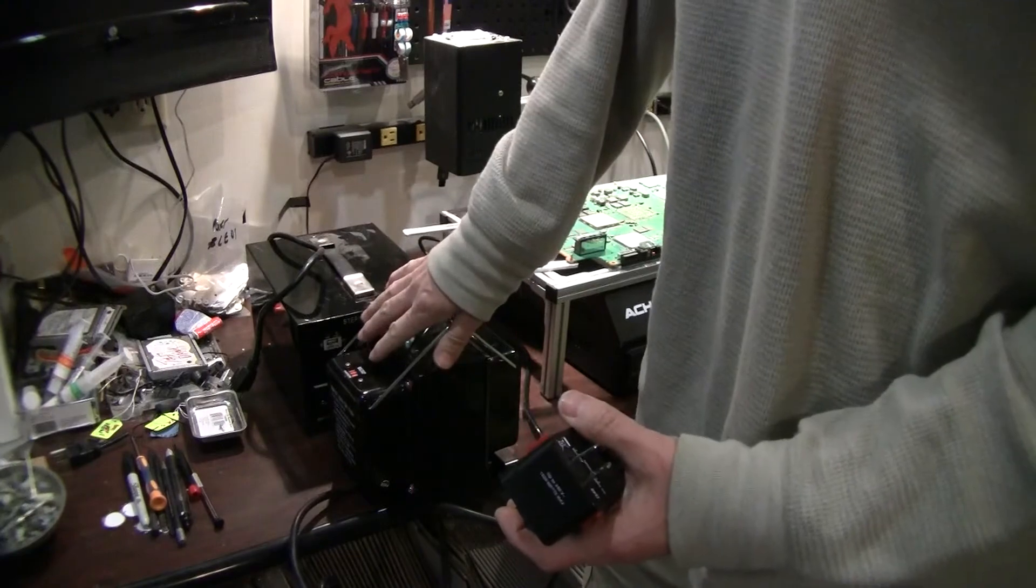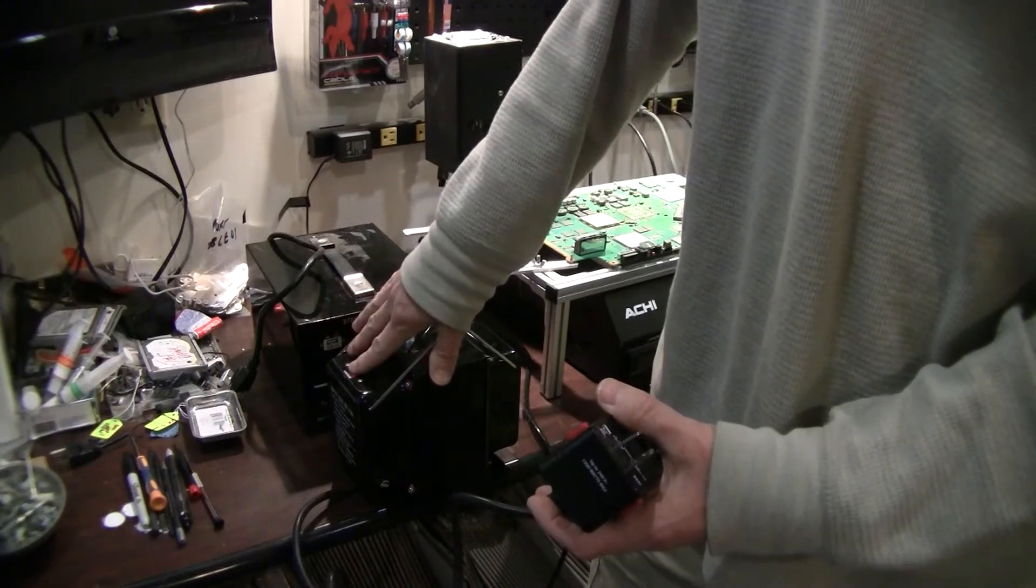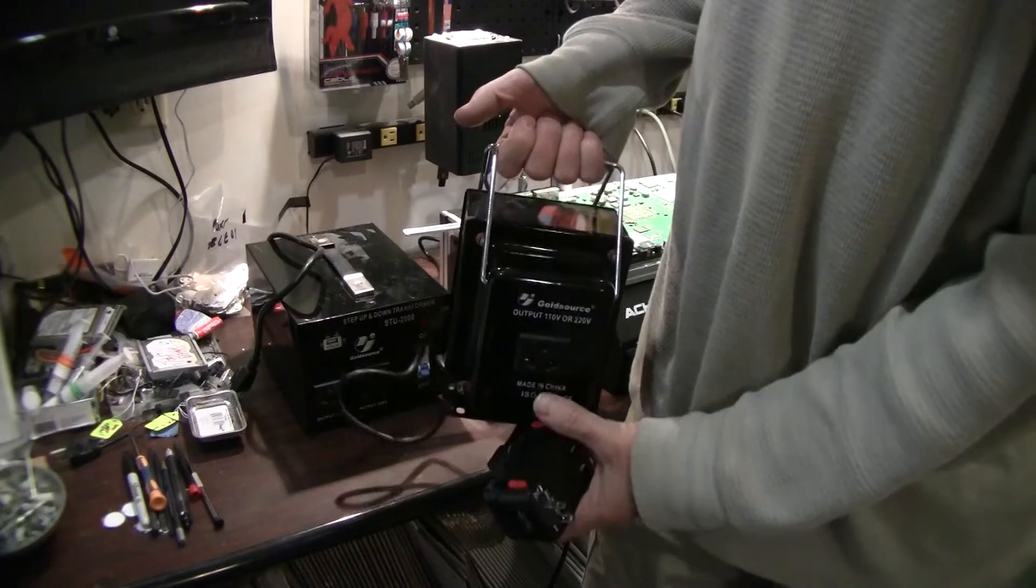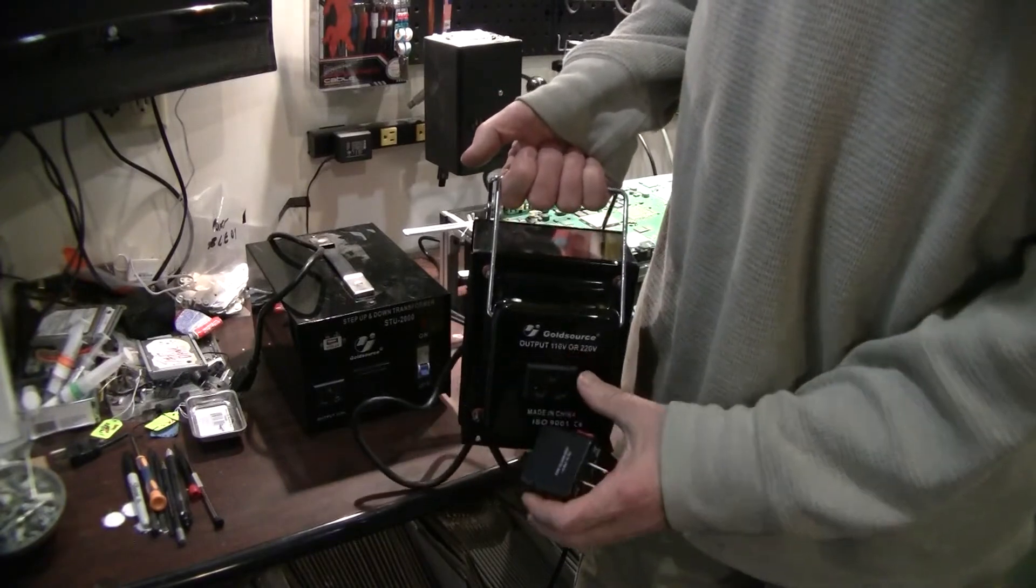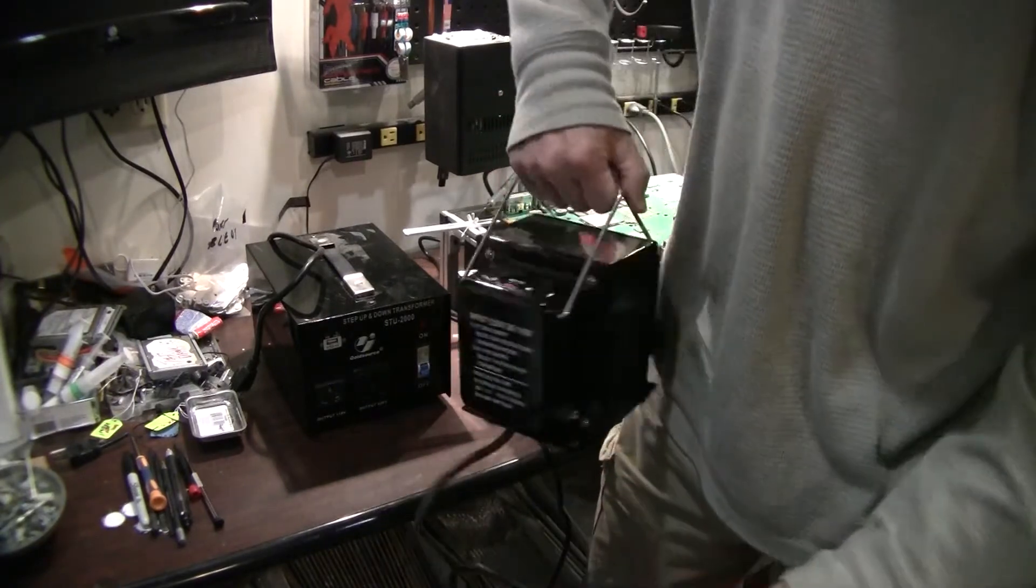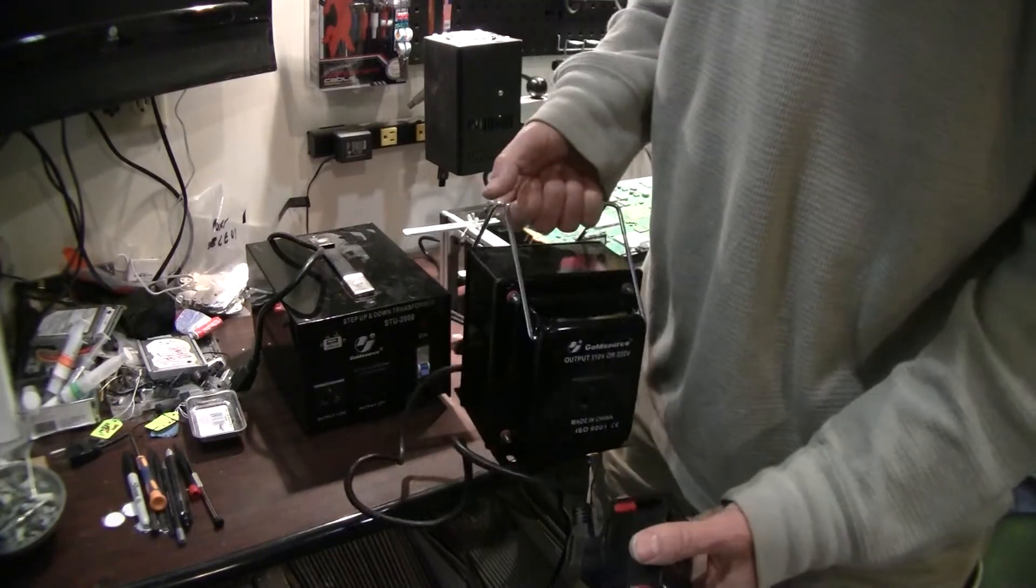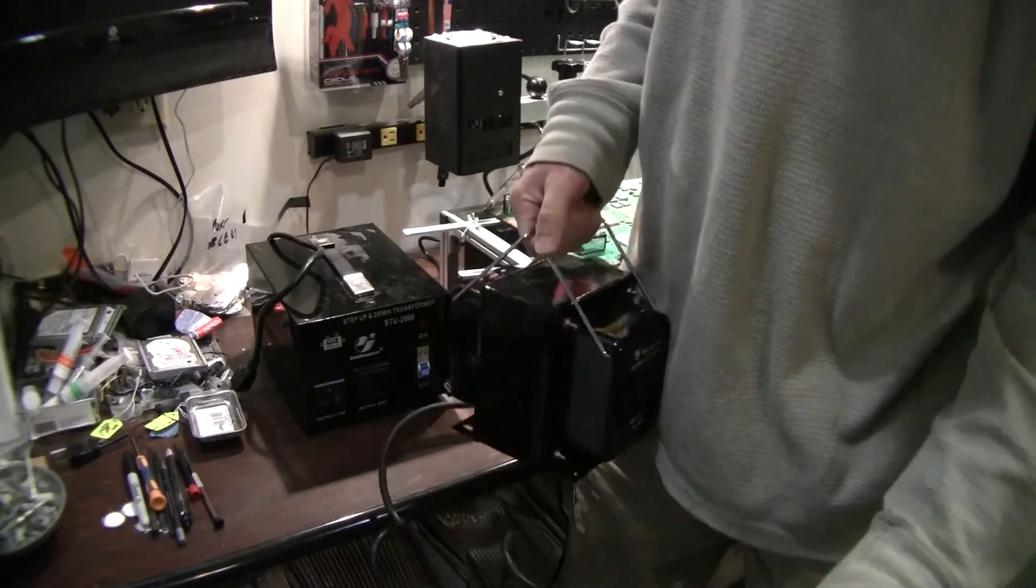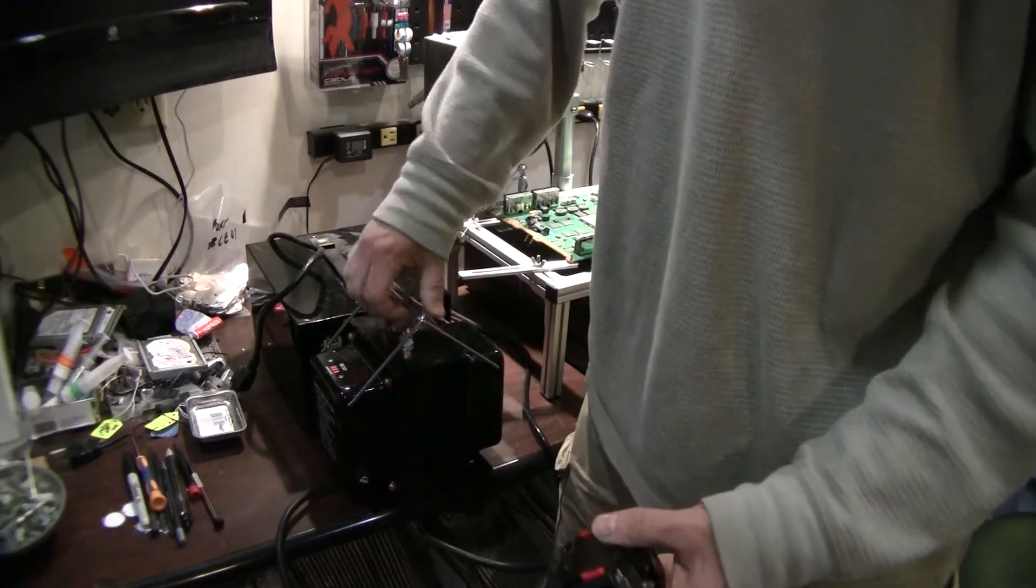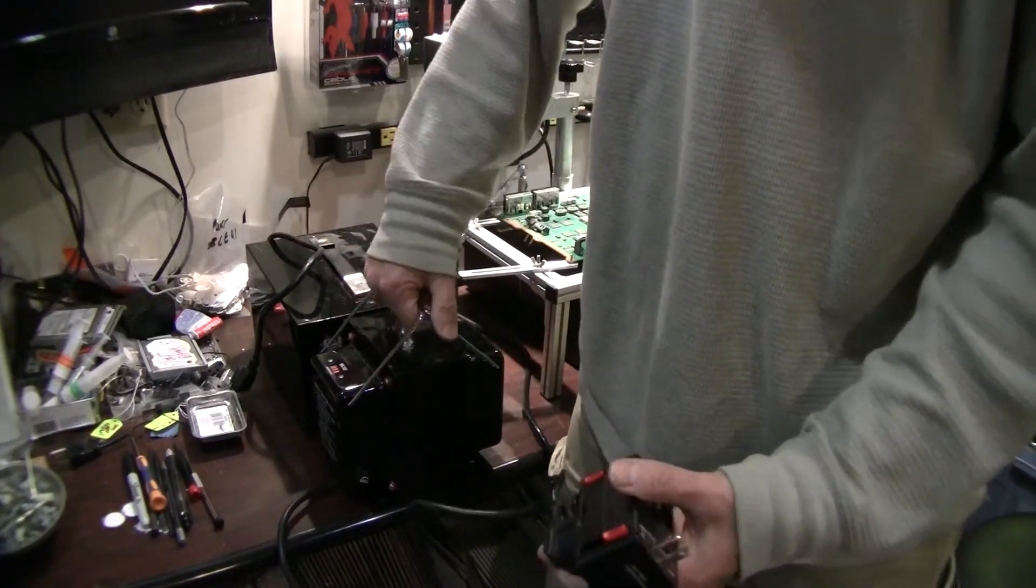Every unit I've ever seen is selected for the input voltage and then your output will be 220. These are built to go both ways so if you go over in Europe and you need 110 you can get 110 single phase, just like here you can get 220 single phase so it works in both locations.